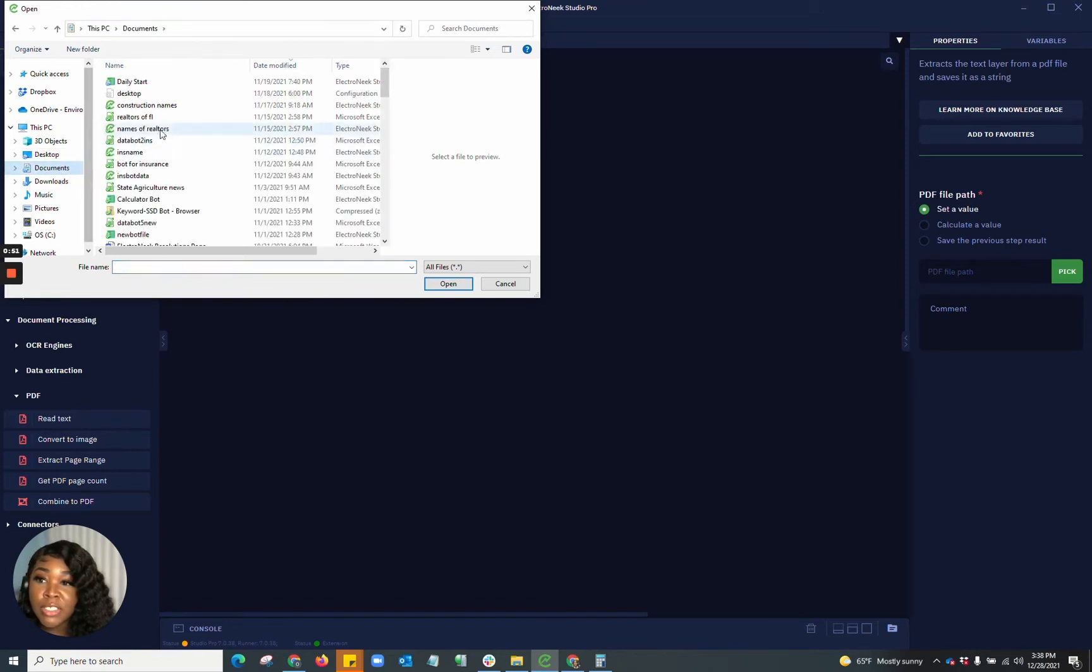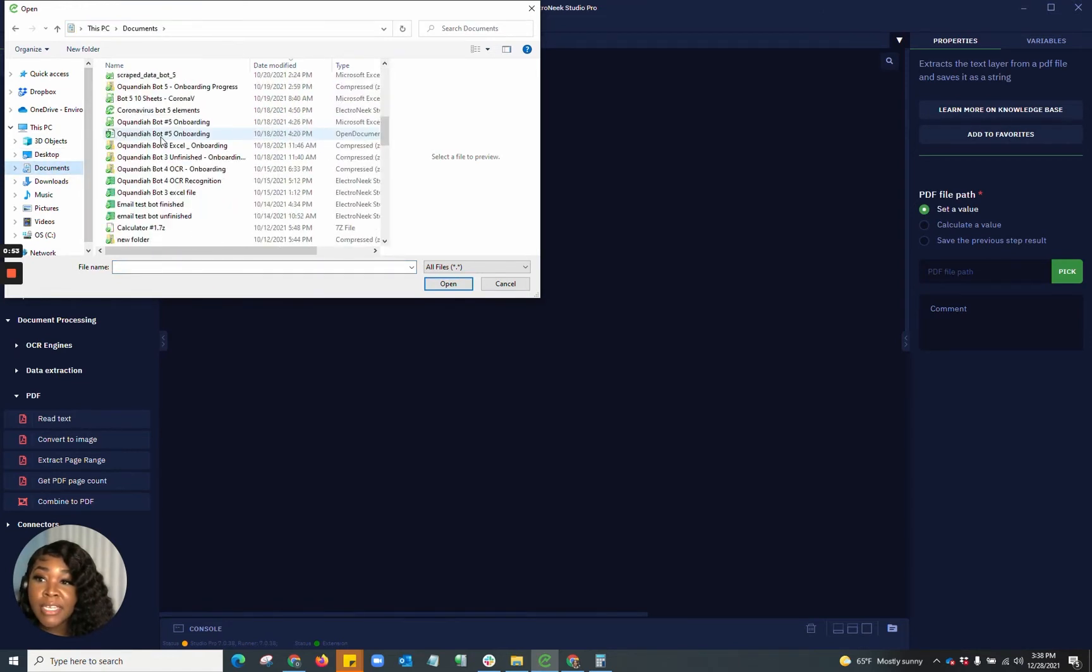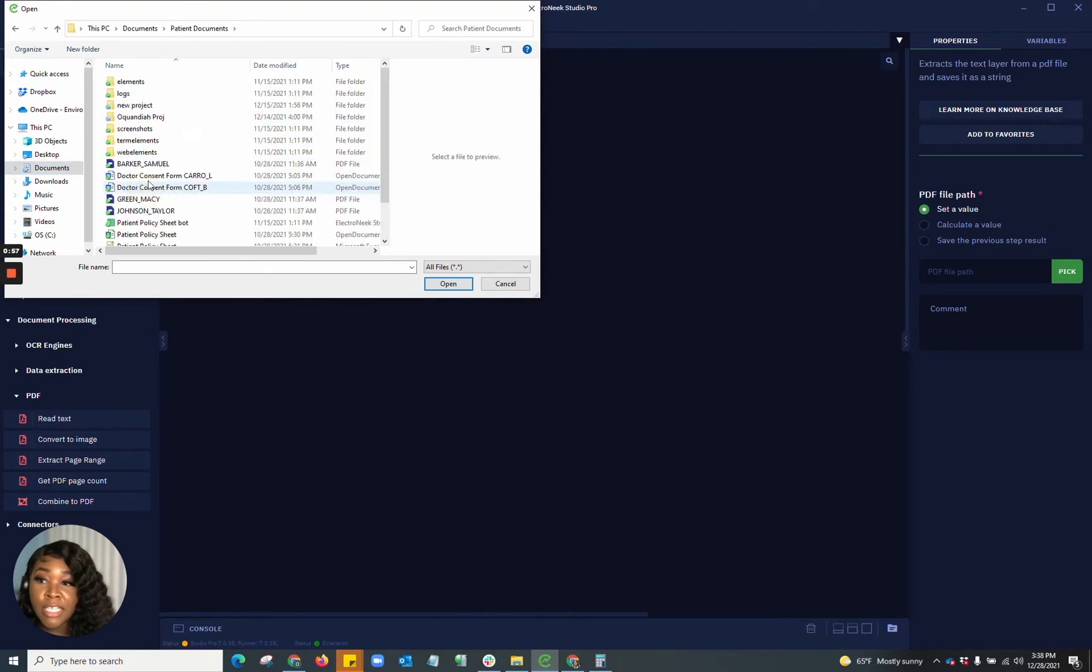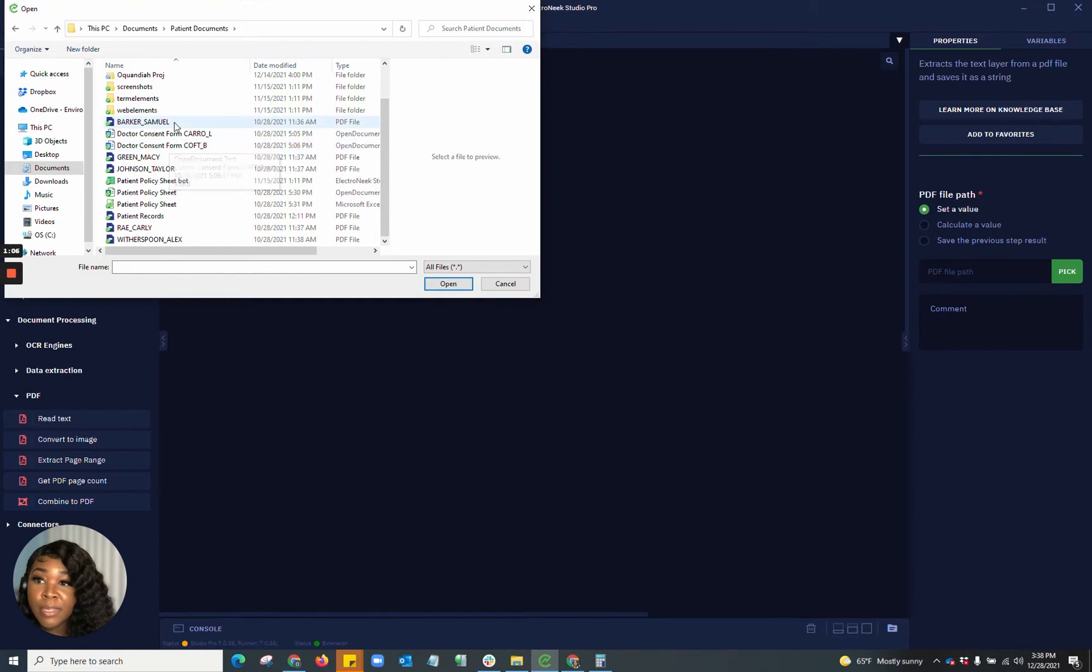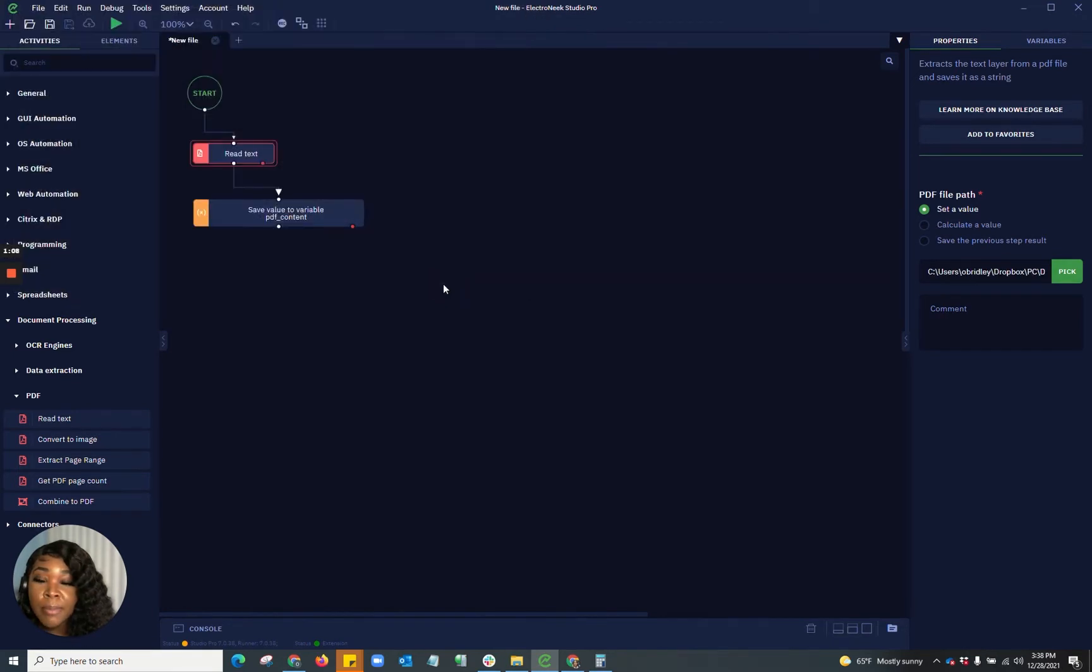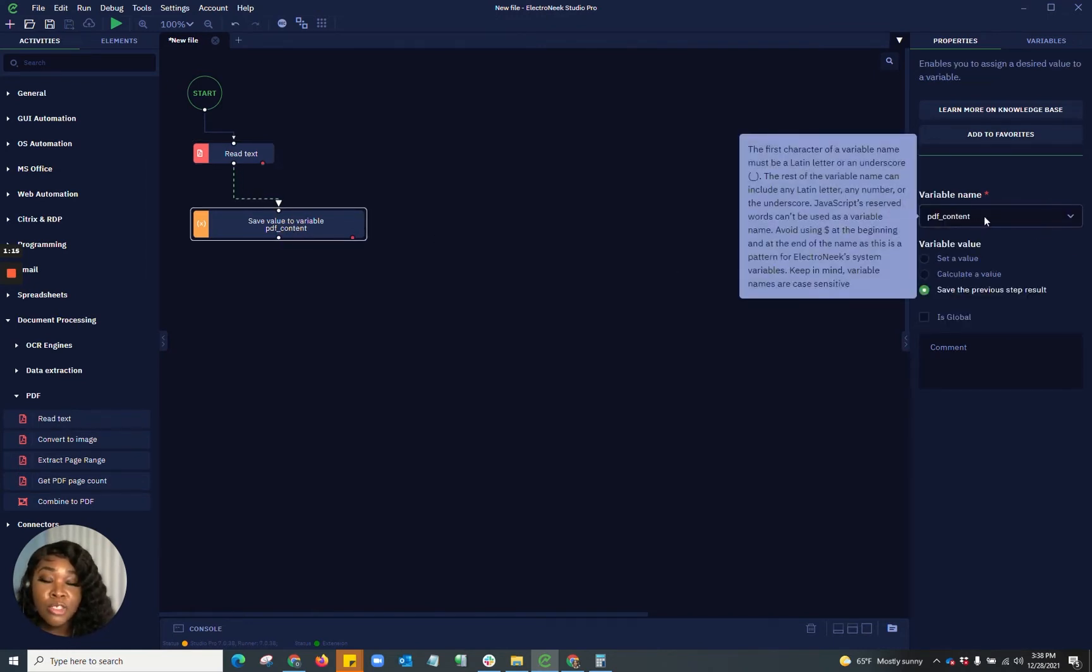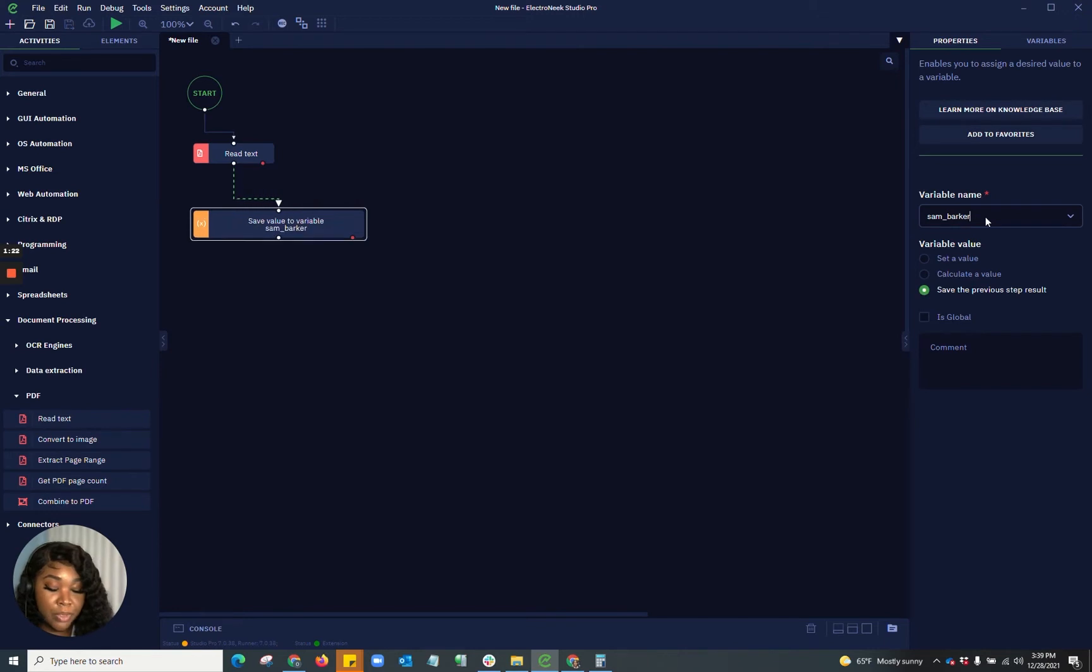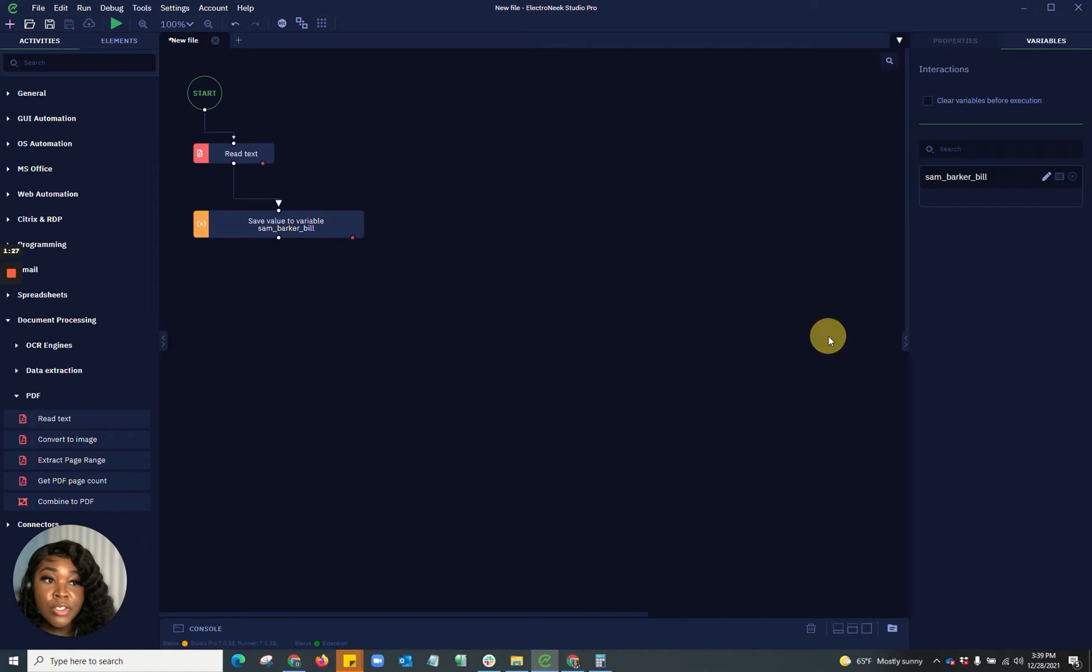So for the information that's in these PDFs, I have it in a folder of where I have random documentations. So what I'm going to do is go into these elements here and choose a PDF file. I'm going to open up that one right there, and I'm going to rename this value to the actual PDF in which I'm using, just so I know. So I'm going to put Sam underscore Barker underscore Bill.